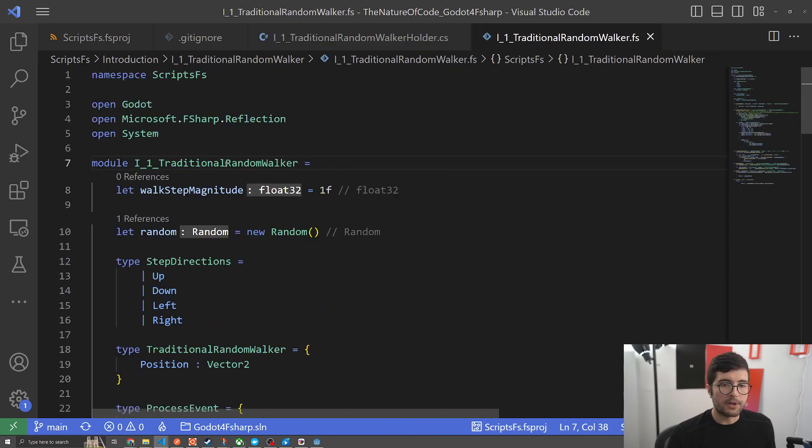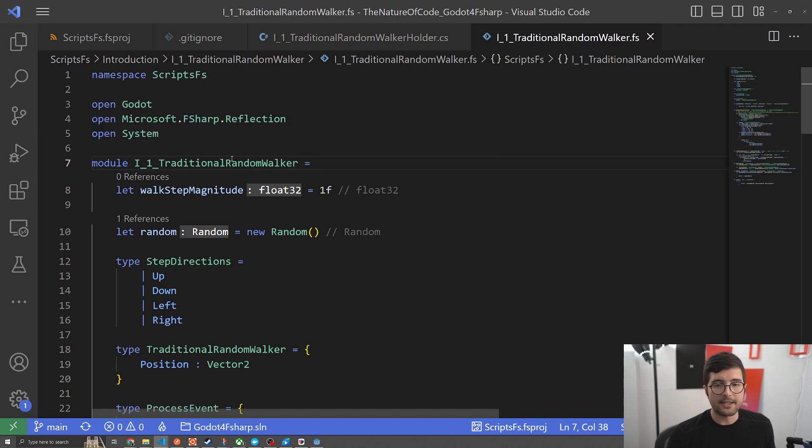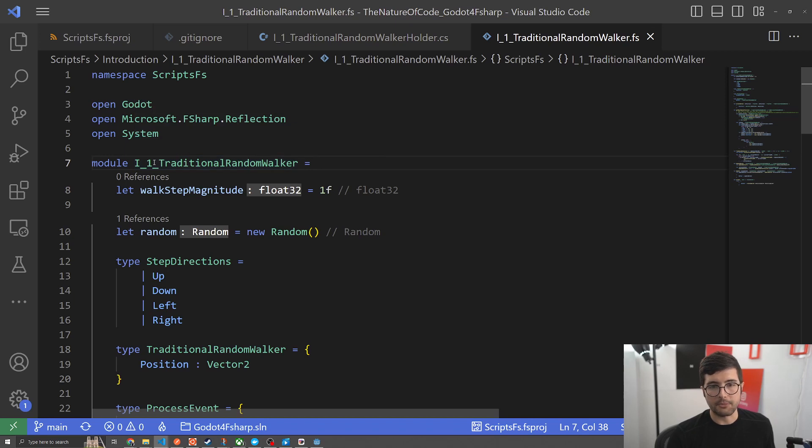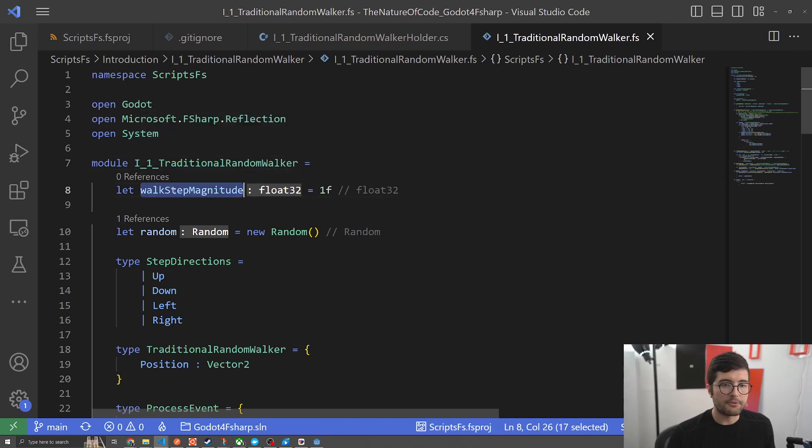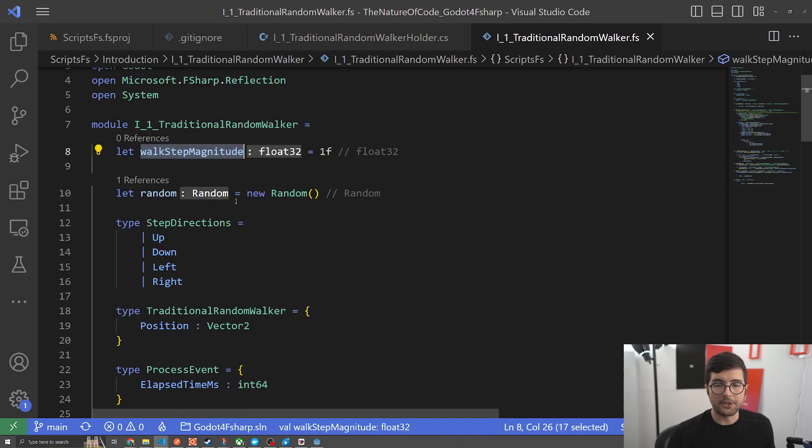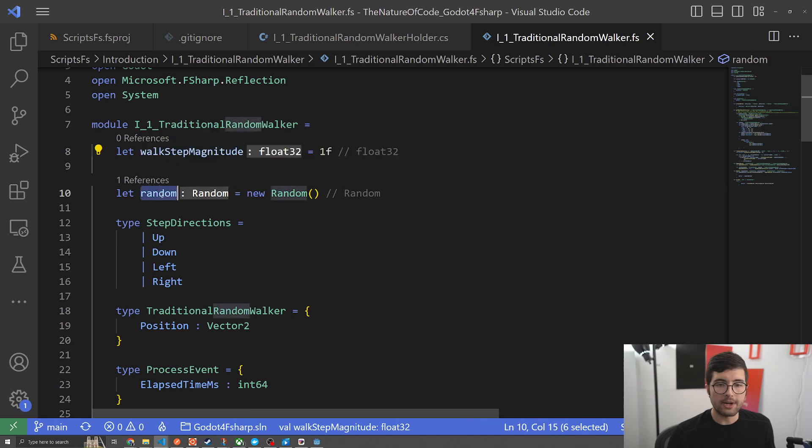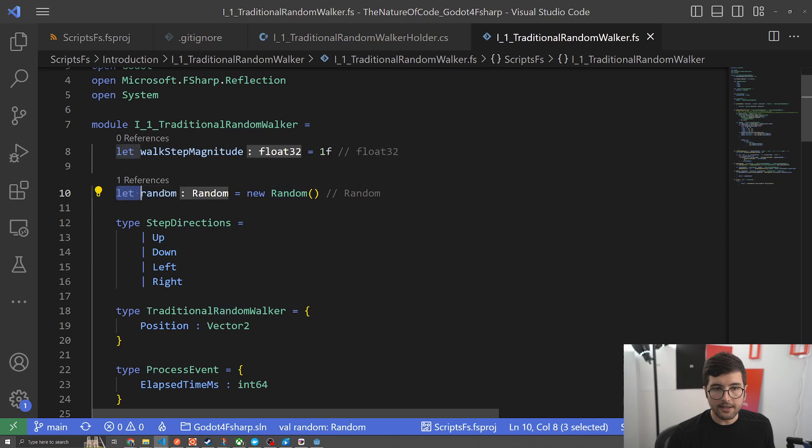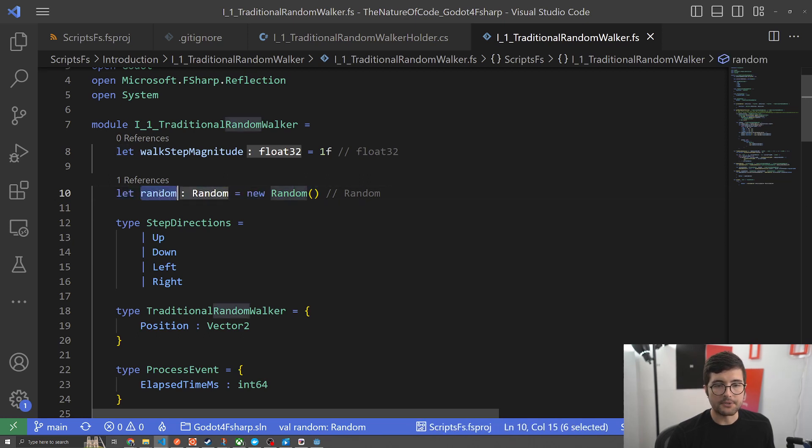Here we are in our random walker. If you're new to F sharp, module is kind of like a static class. In C sharp that's what it would appear if you were to try to call it. F sharp this is just mostly how code's written. We have our walk step magnitude, like how much do we want to move at each step. We're creating a random here because we'll need it to actually decide which direction we want to take. This does not create a new random every time, this actually saves it off the first time and we'll use this throughout.